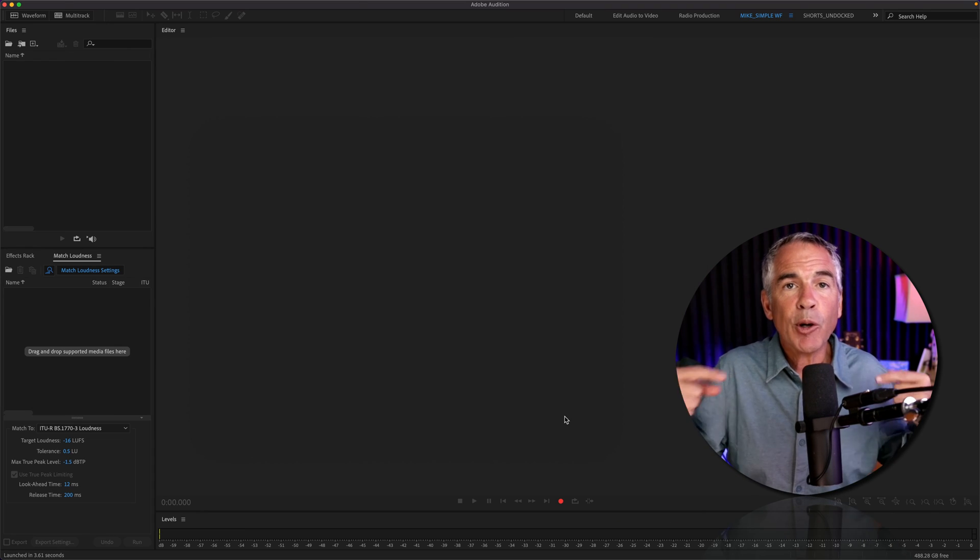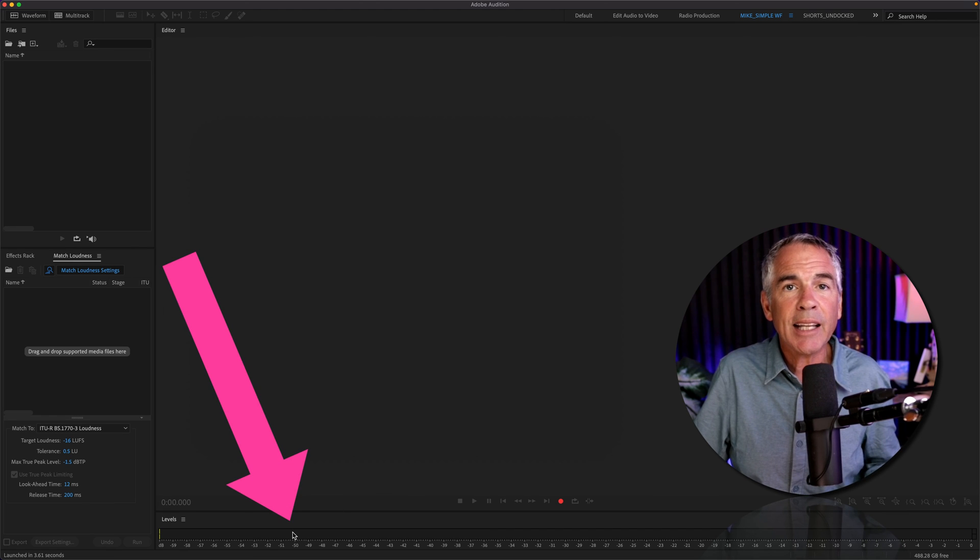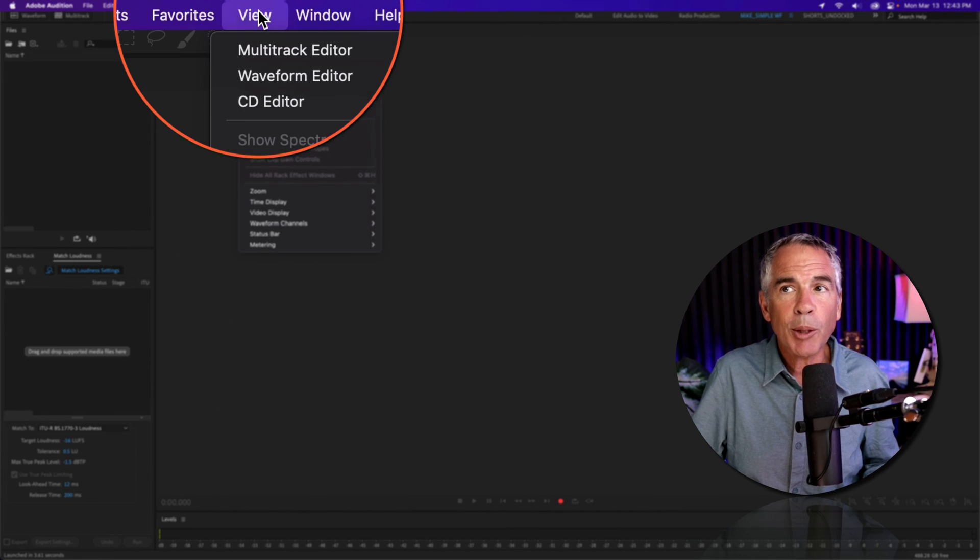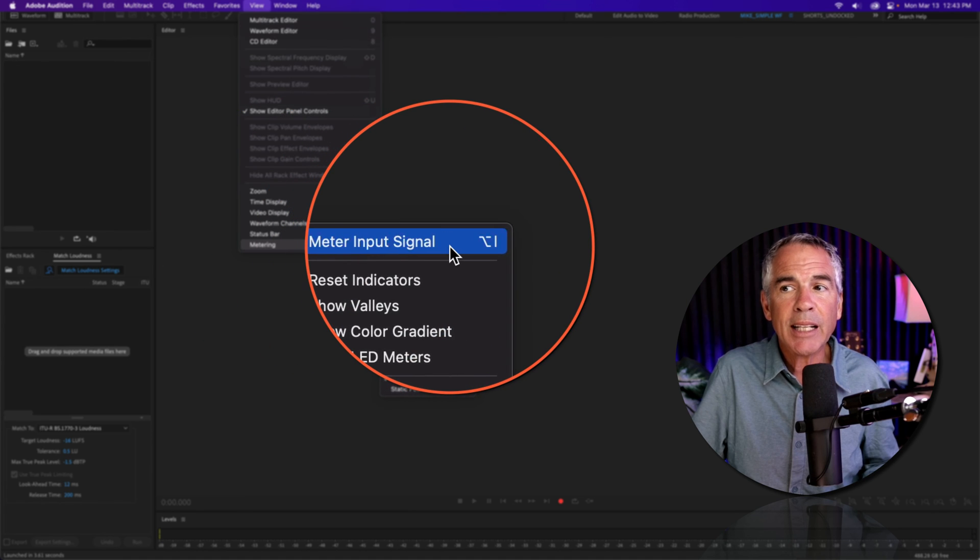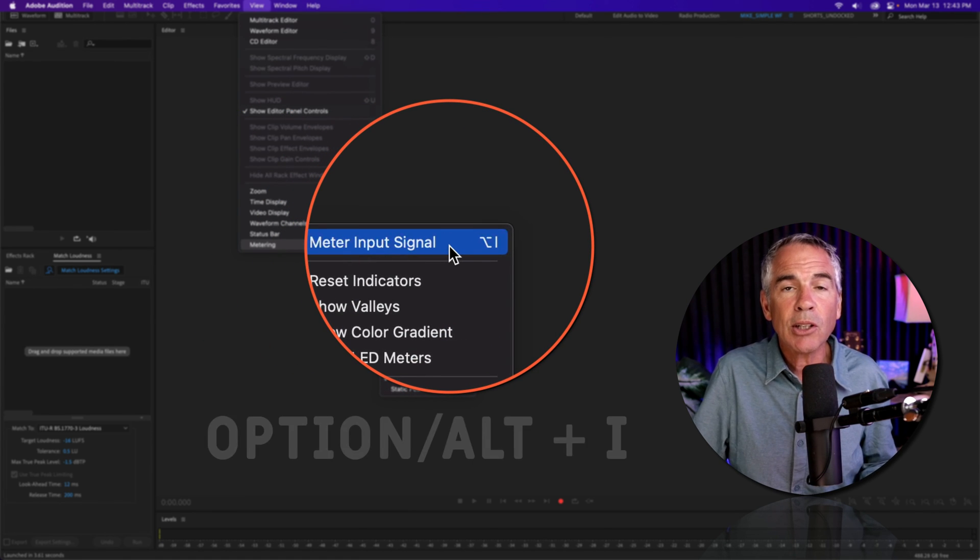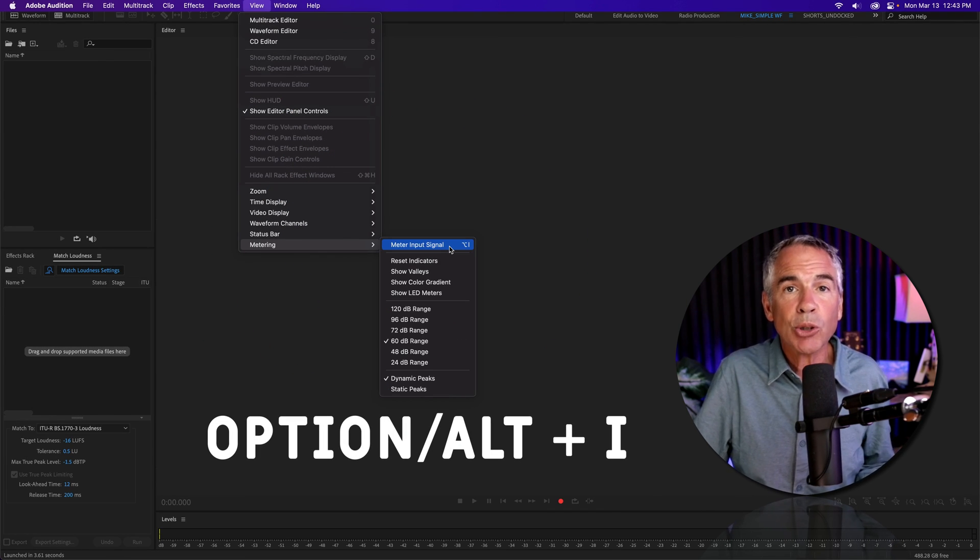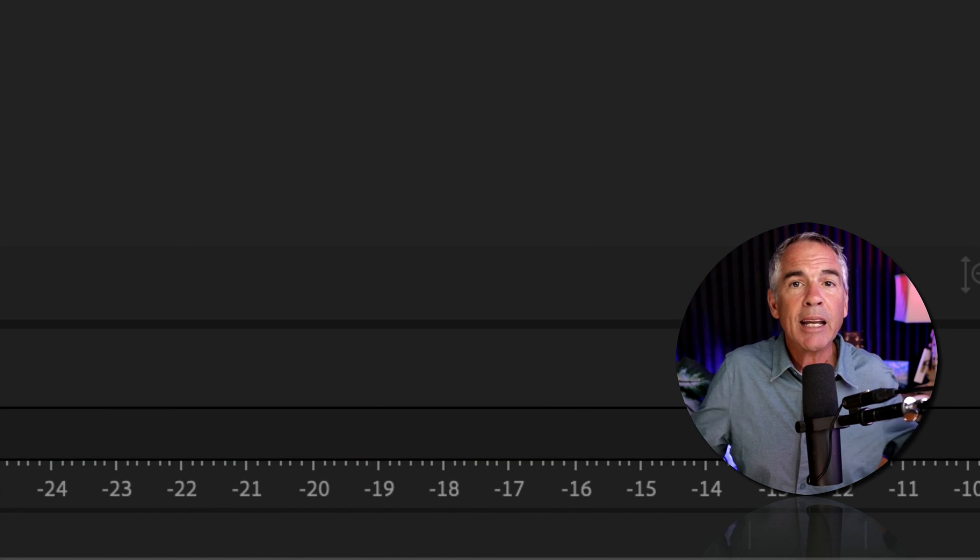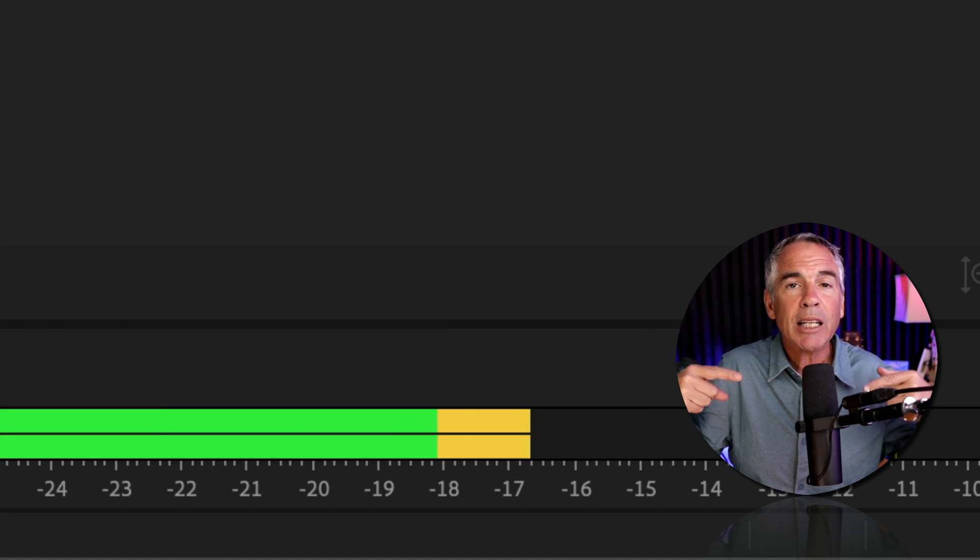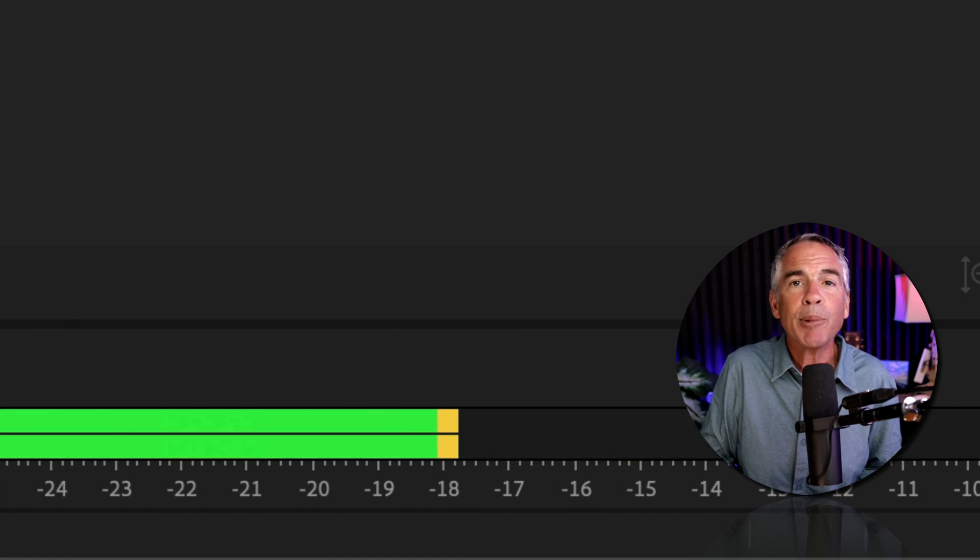If you're speaking into your microphone and you're not seeing any levels bouncing up and down, go up to the top menu, go to View, Metering, and then select Meter Input Signal, or use the keyboard shortcut Option or Alt I. When you click on that, if you have your input settings correct, you should see the levels bouncing up and down.